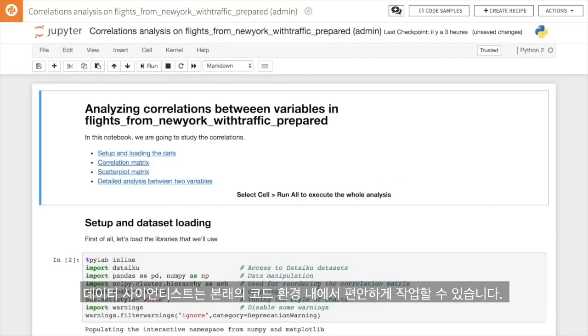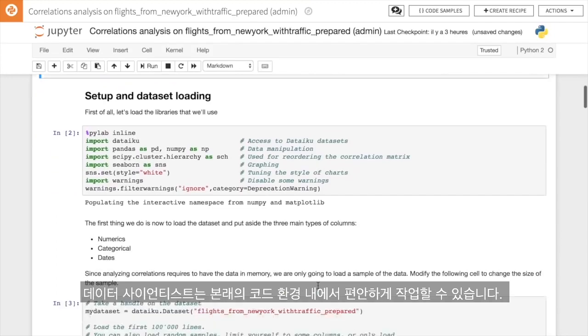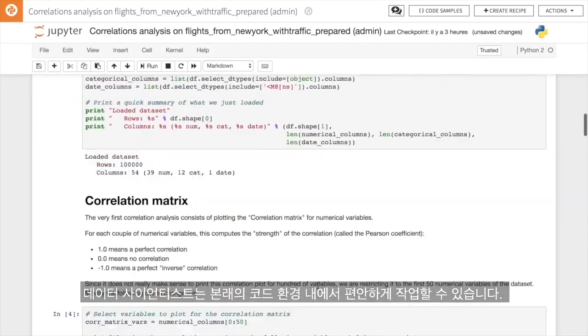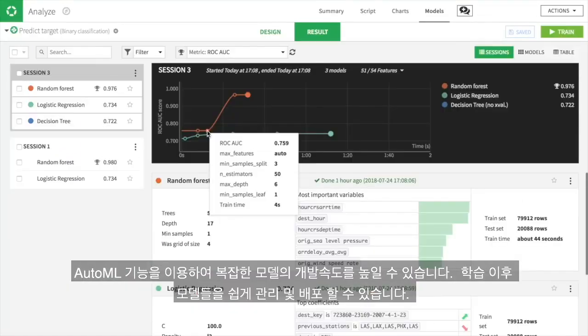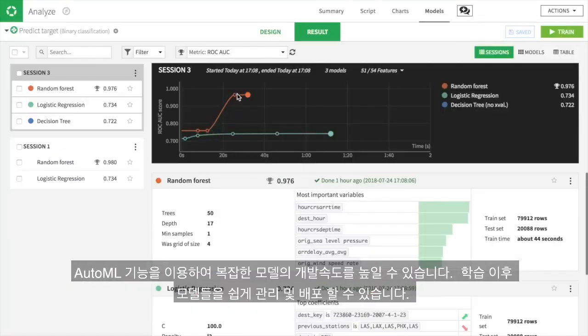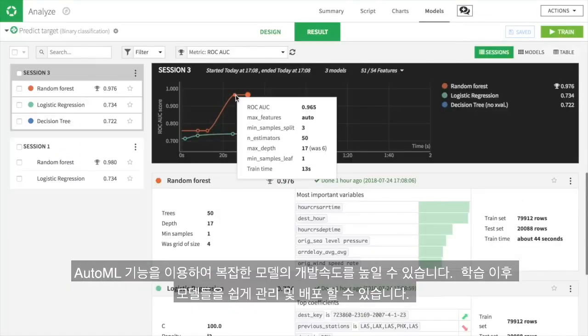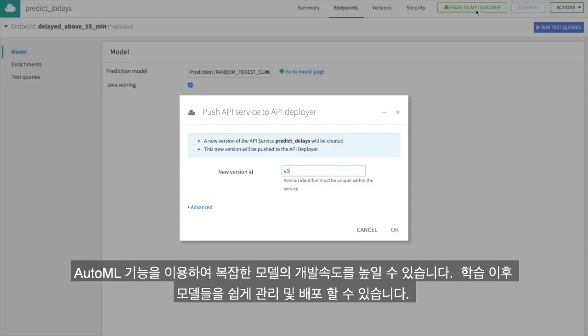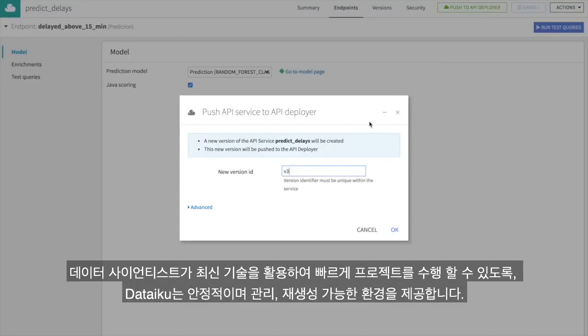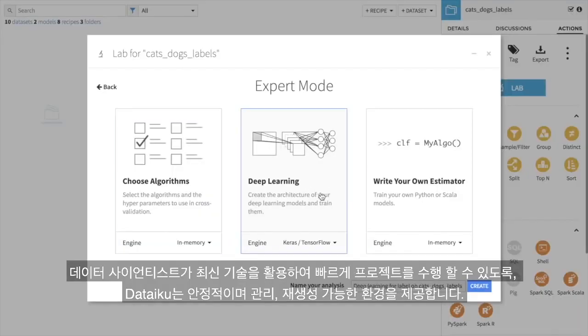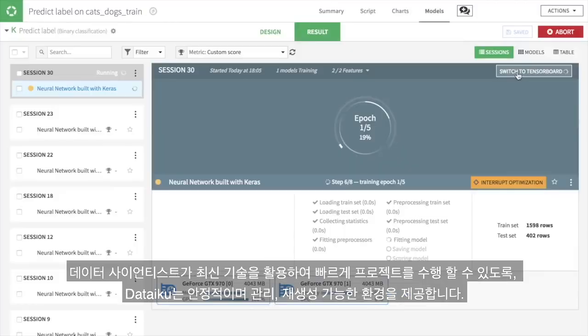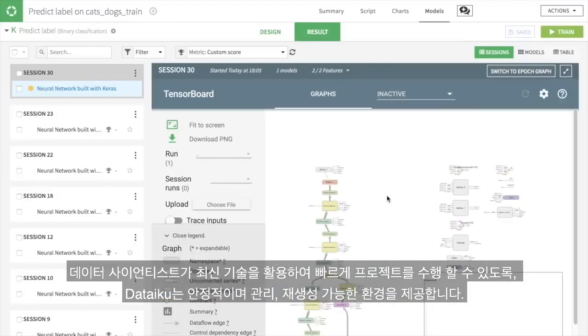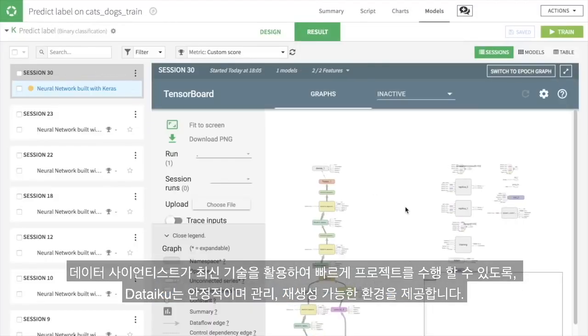Data scientists will be right at home in the code-native environment. Automated machine learning accelerates the development of sophisticated models, which can then be easily deployed and maintained. With Dataiku, data scientists can go faster using the latest technologies in a stable, maintainable, and reproducible environment.